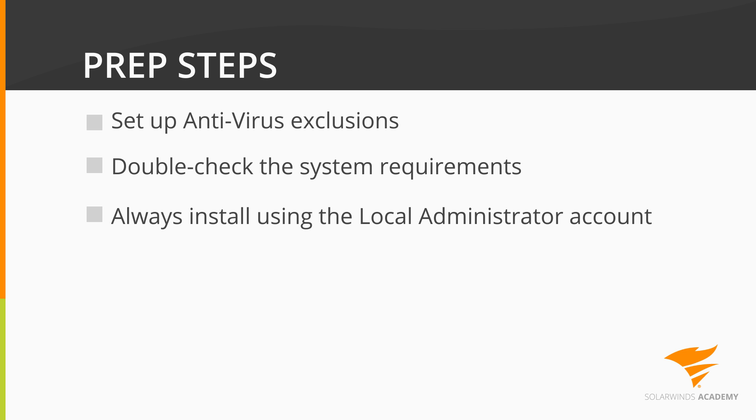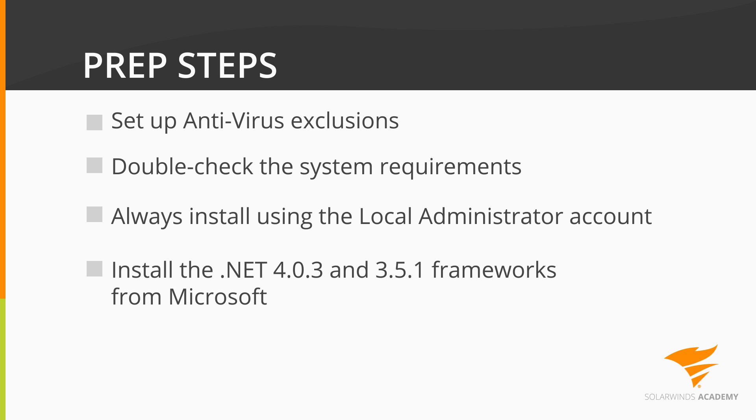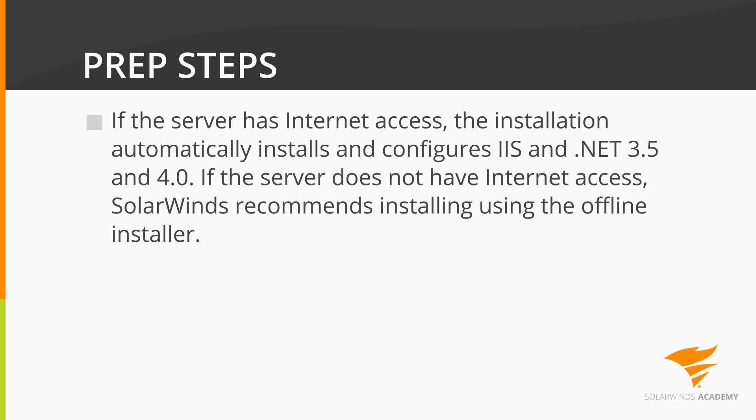Alright, so here are the steps. First, install the .NET frameworks. You'll need both .NET 3.5.1 and 4.03. These can be downloaded from Microsoft if they're not already a part of your server image. Check programs and features under the control panel to see if you've already got them installed.